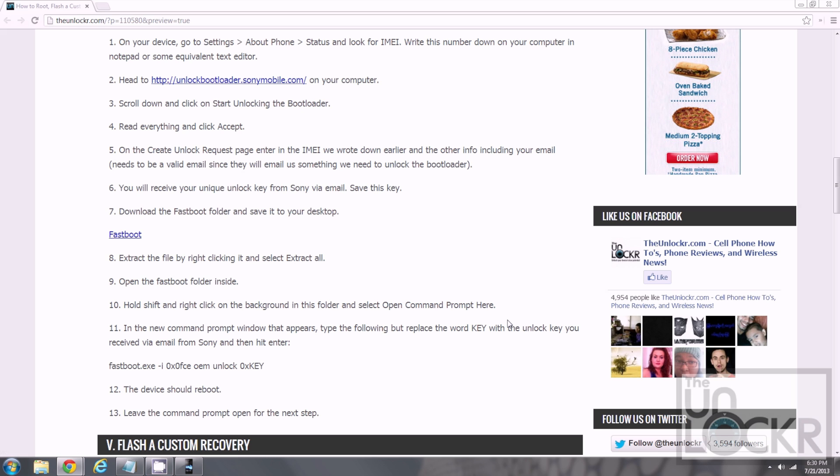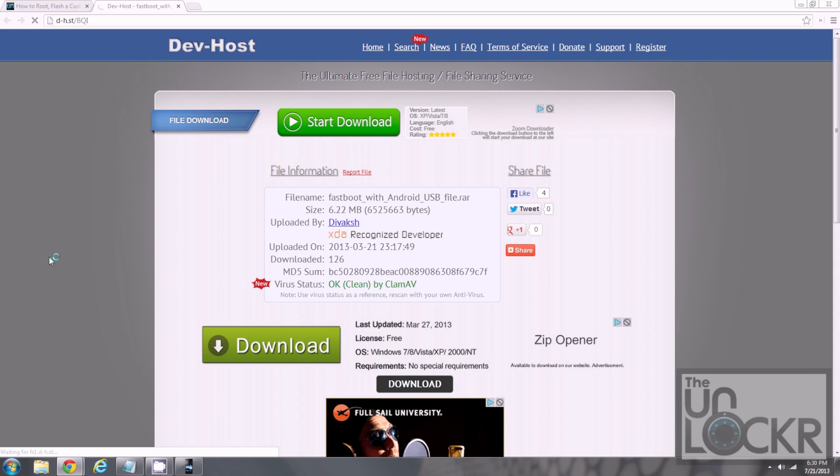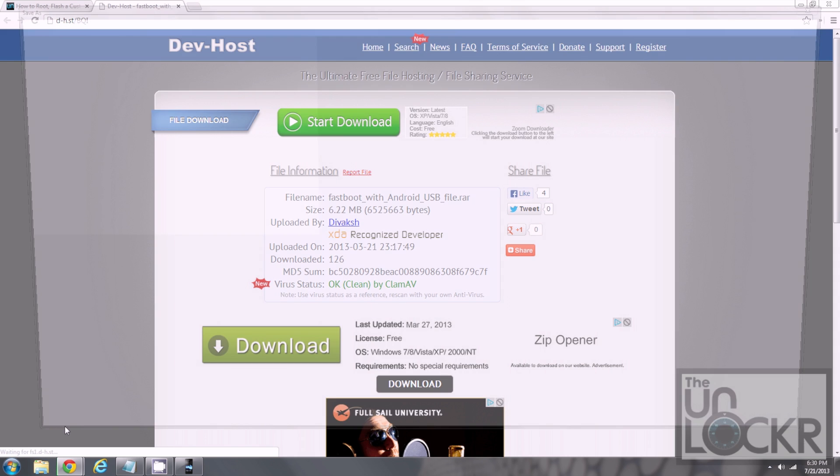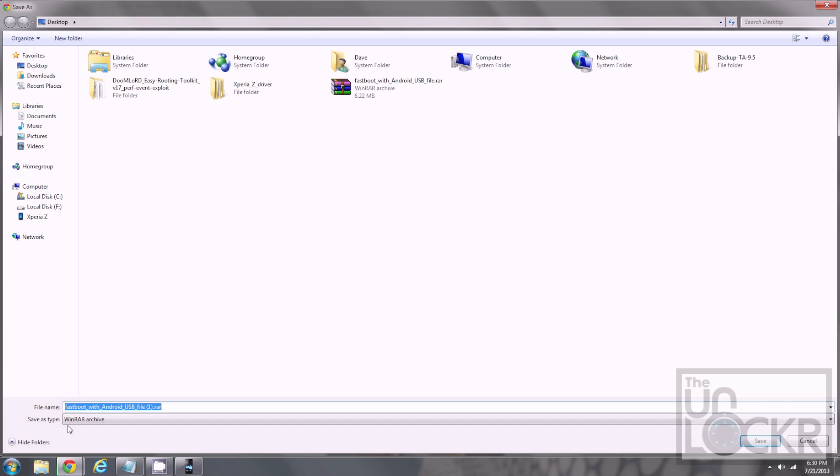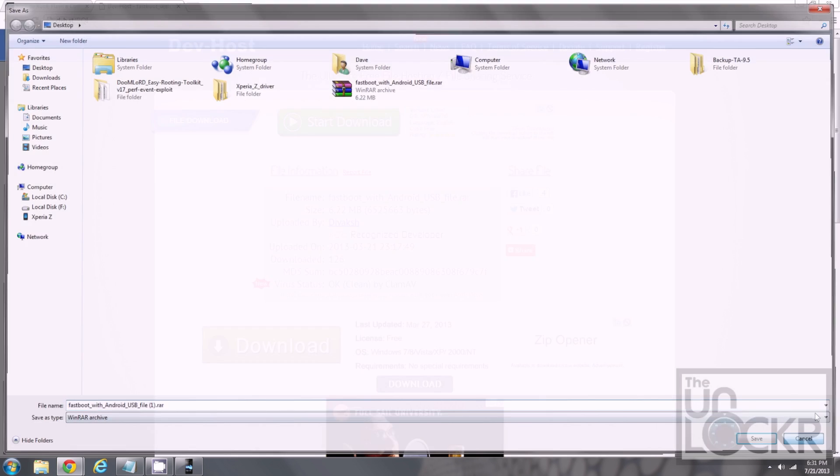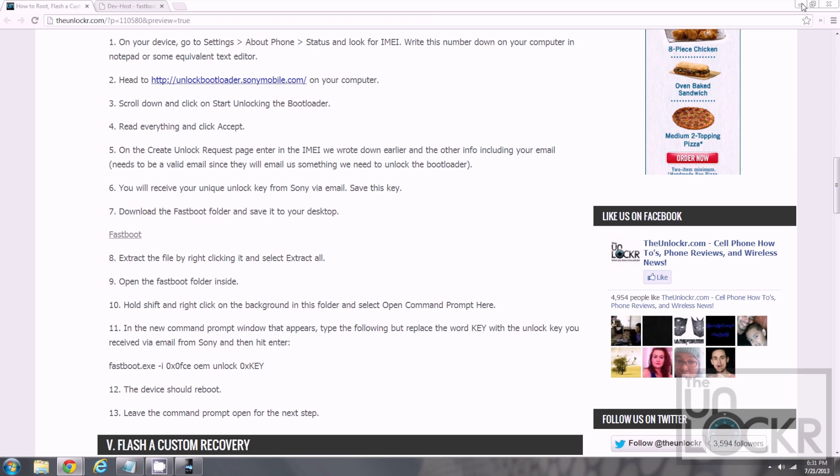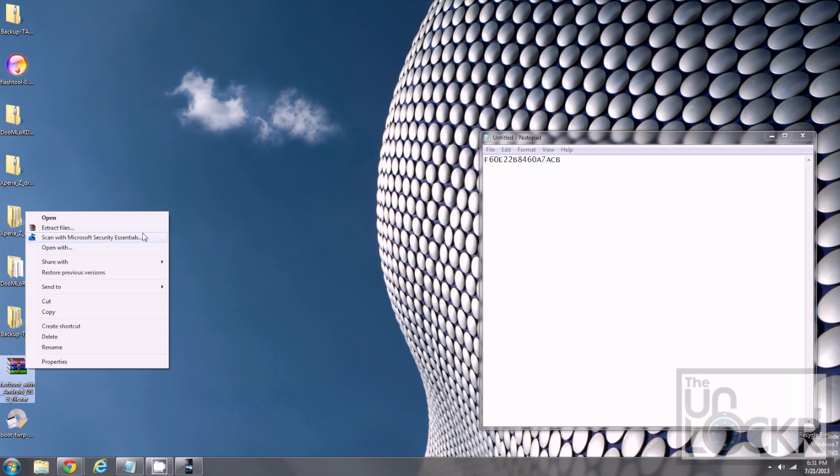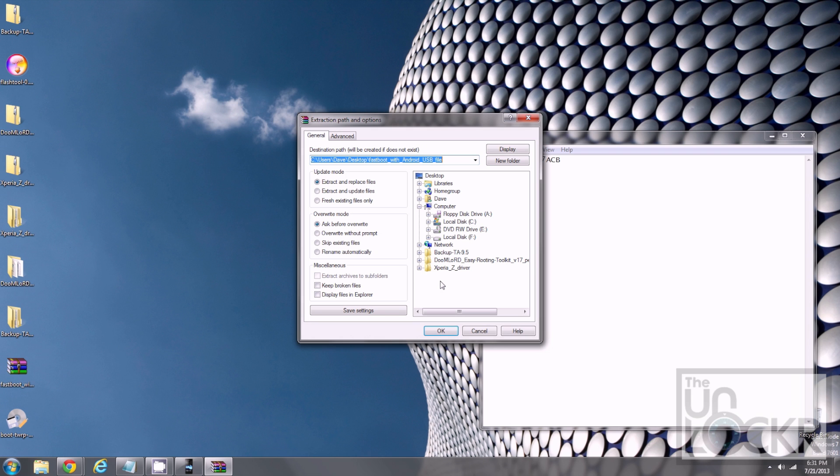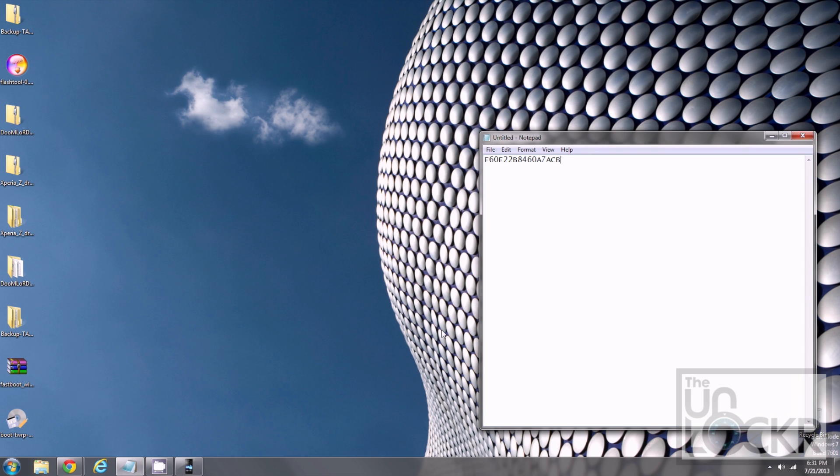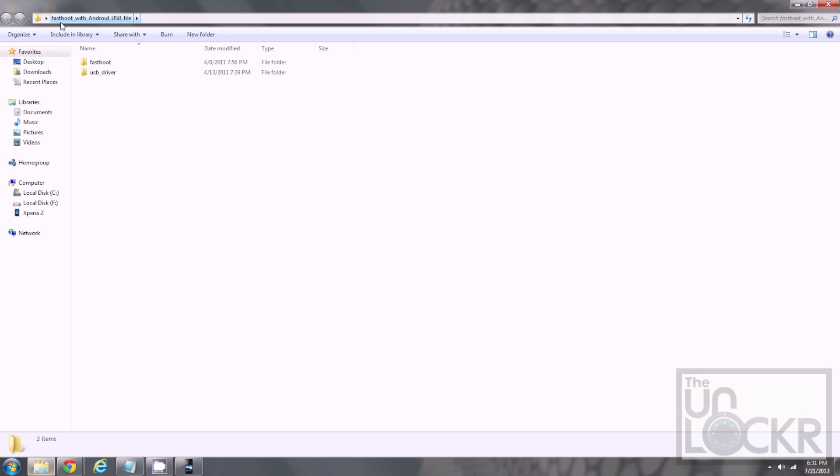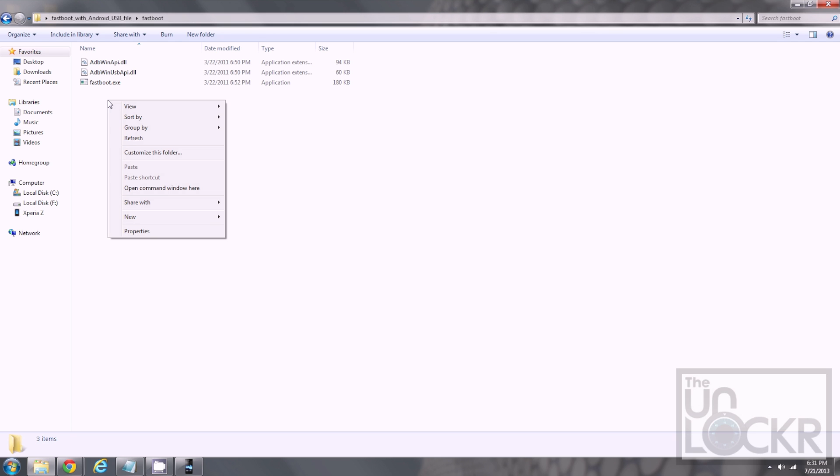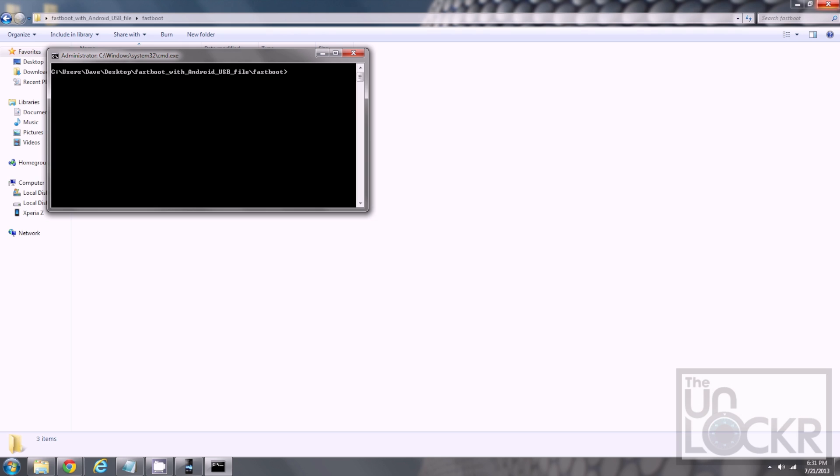Then, we're going to download Fastboot. Click on and save it to your desktop. Once you do that, we are going to extract it. Just extract it here is fine. Open that up. Open up Fastboot. And then we're going to hold Shift on our keyboard and right click in here. And now open Command Window here will pop up. Do that. Minimize this bad boy.